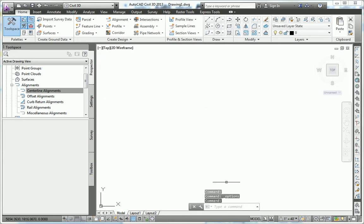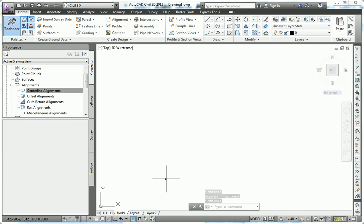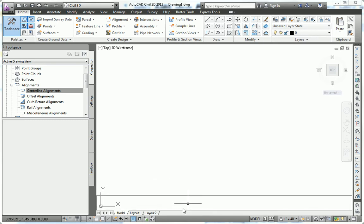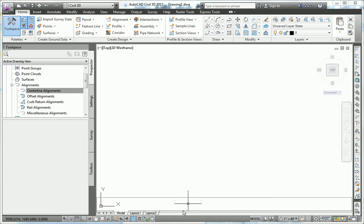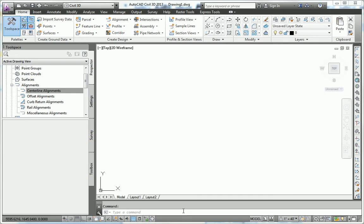That's the first thing. The second thing is to dock your command line at the bottom of the screen. As you can see, mine is floating here in this new style that came with AutoCAD 2013. To be more consistent with what you'll see in the book, I'm going to dock this at the bottom.